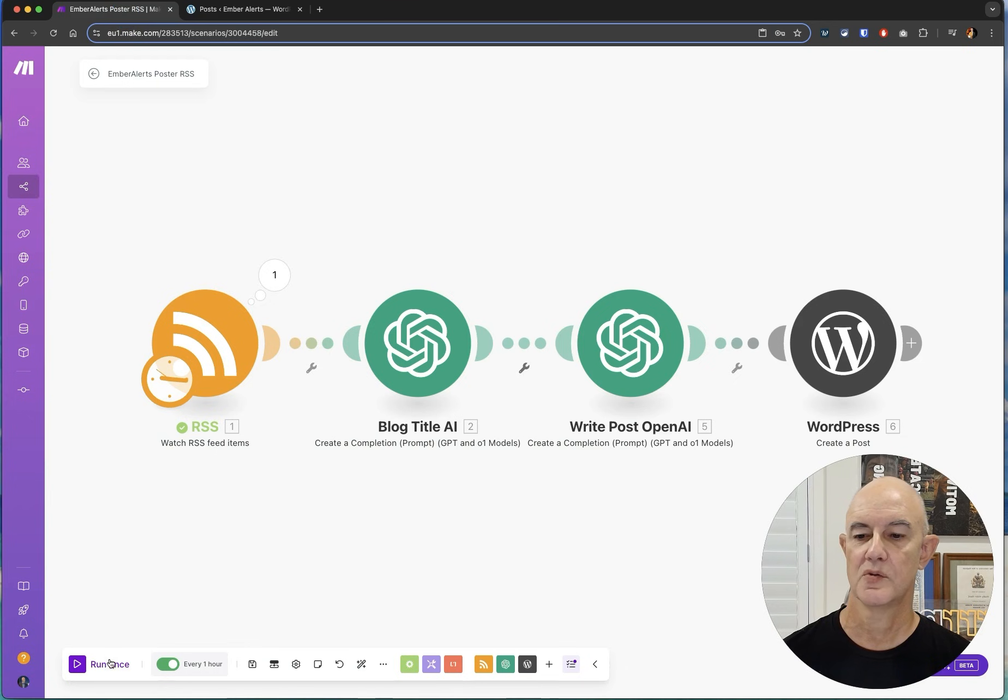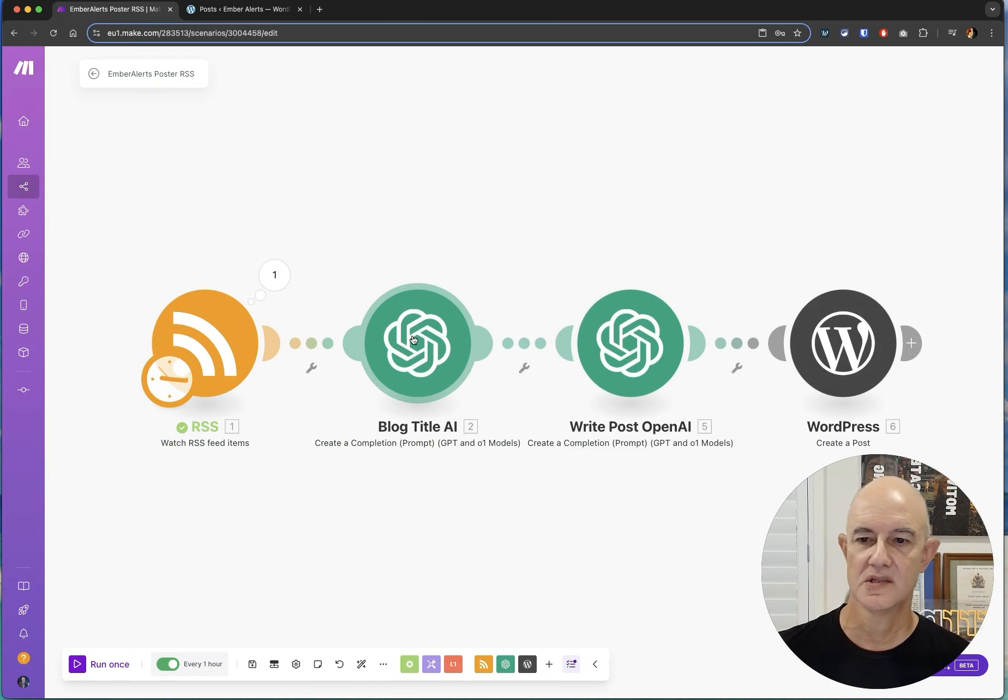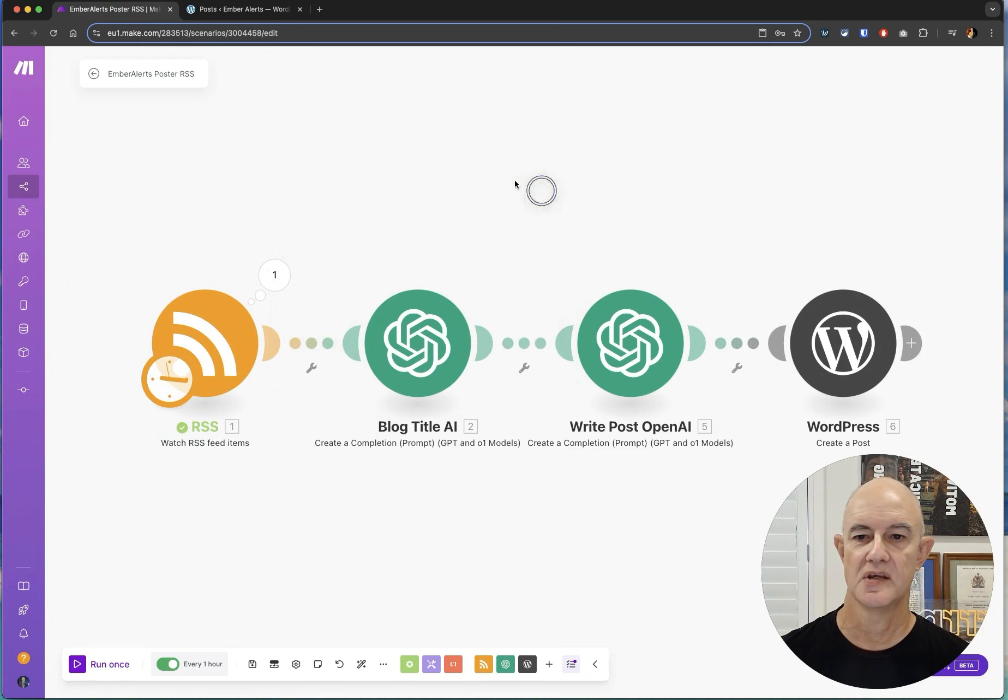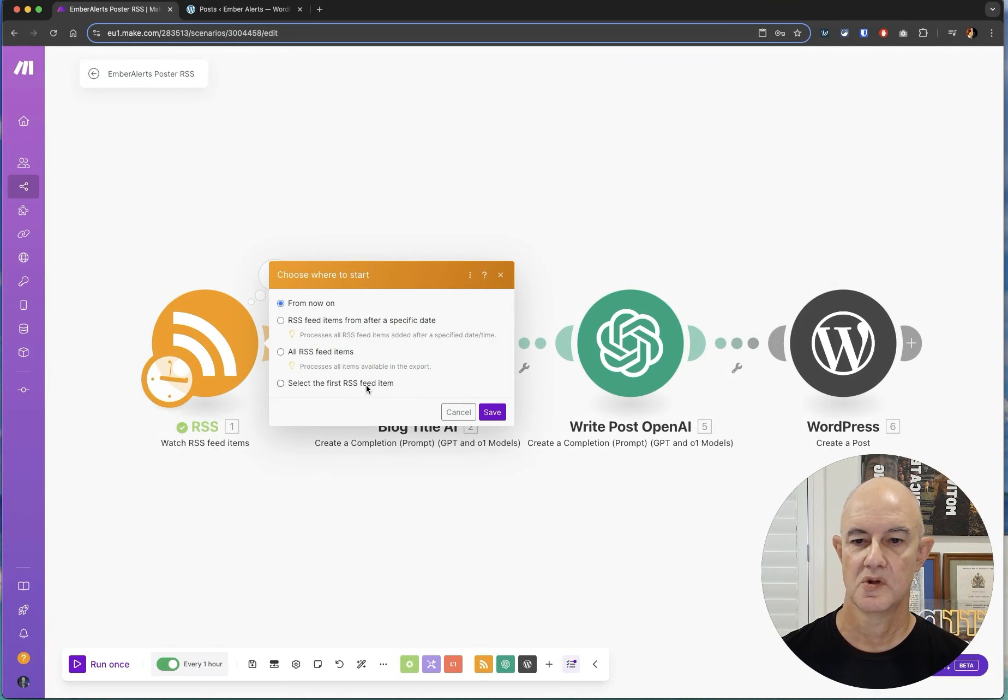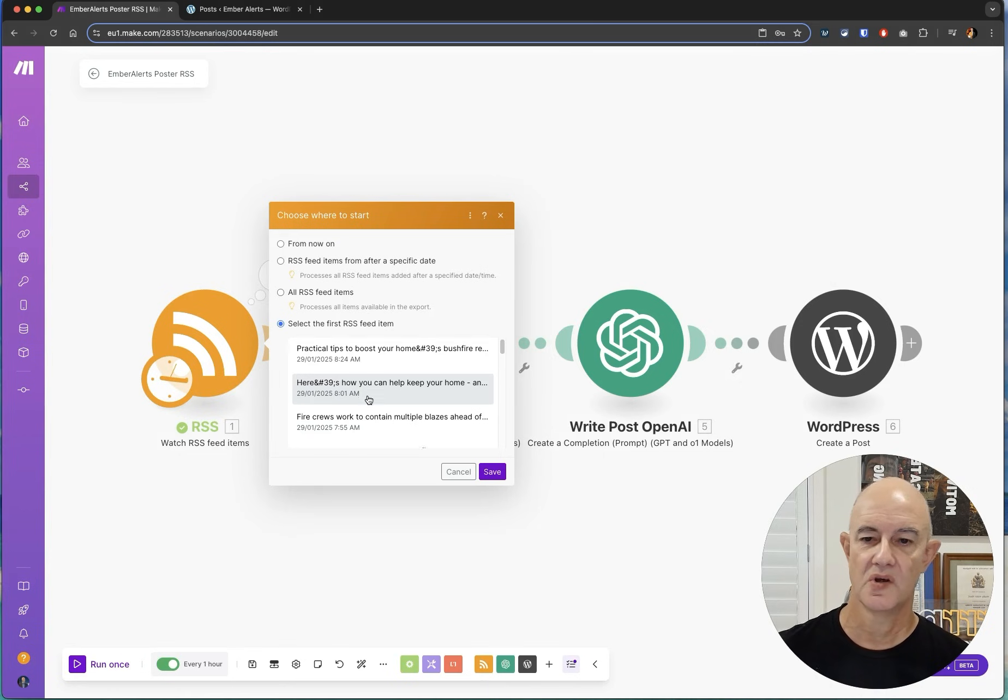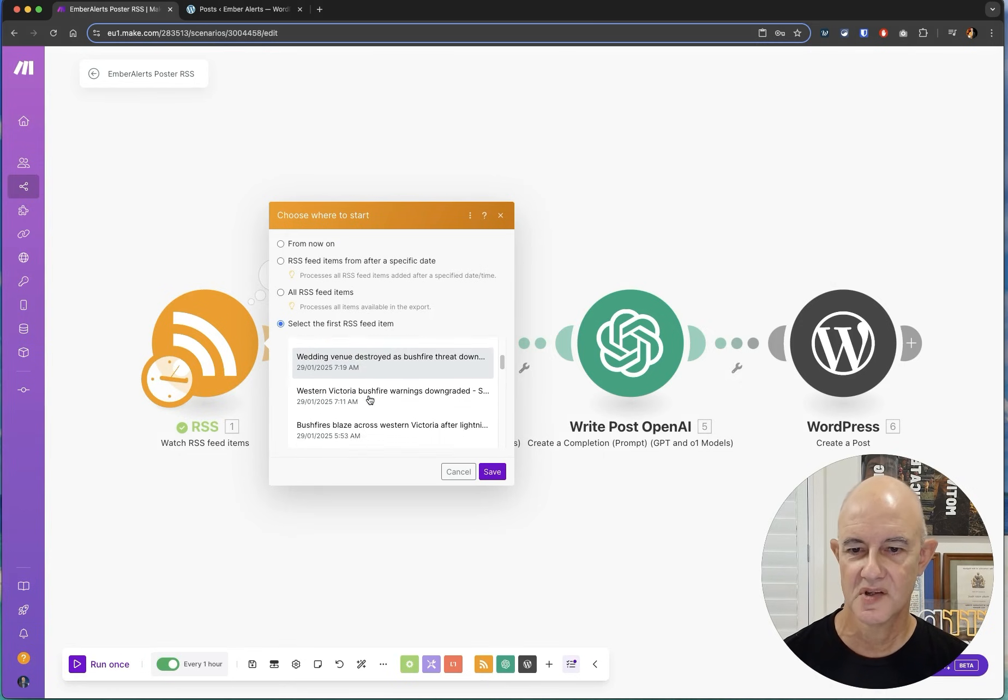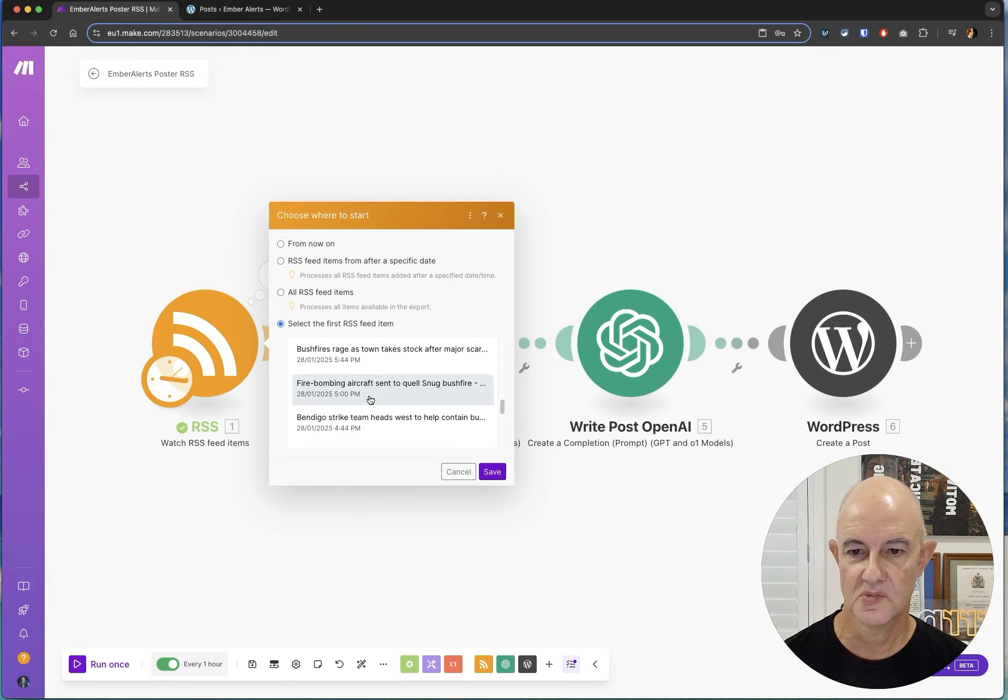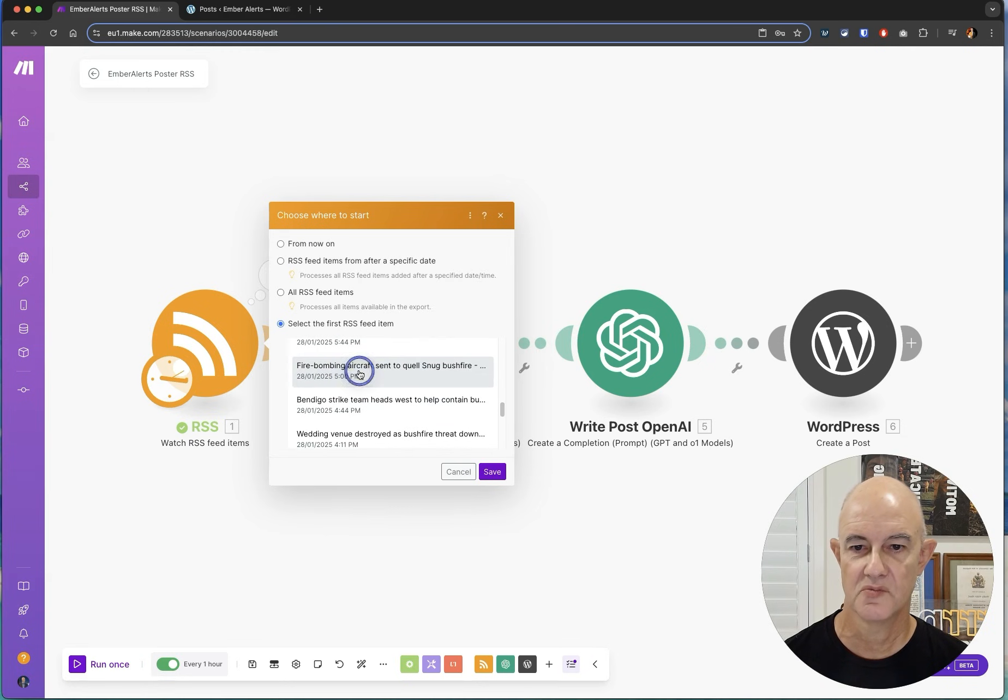So if I click run once it'll run this. So it goes to the RSS feed we can see that I didn't choose any data so I have to choose where to start. So I'm going to go to the RSS feed and I'm going to choose an item. Obviously this thing is running live so I'm going to come down and just choose something down here. Here we go here's one firebombing aircraft.